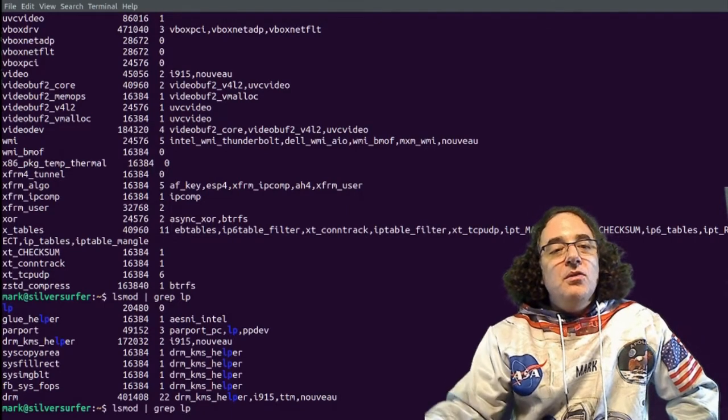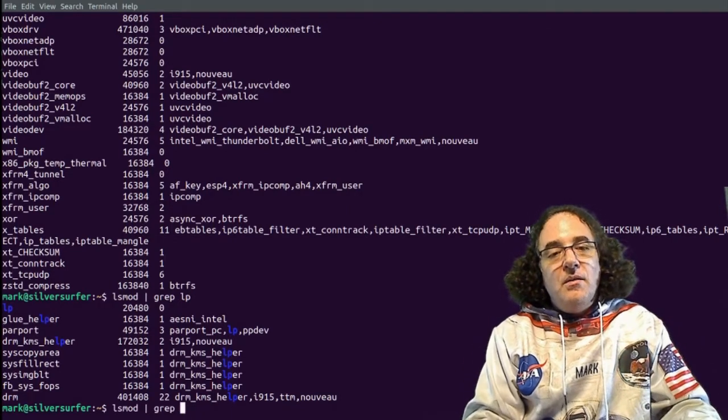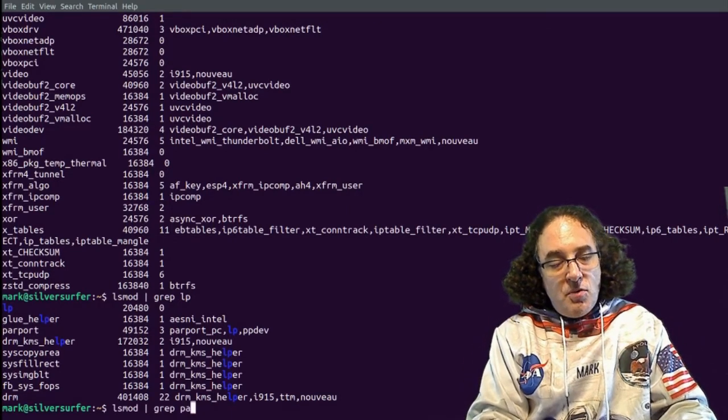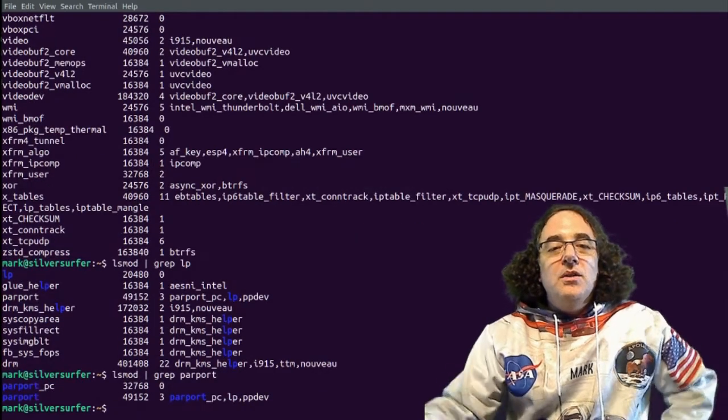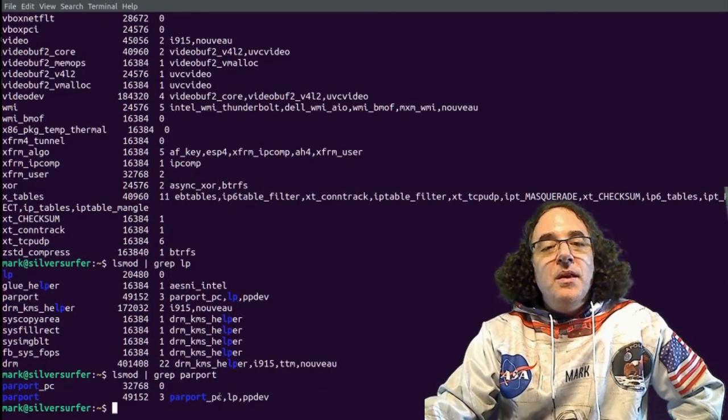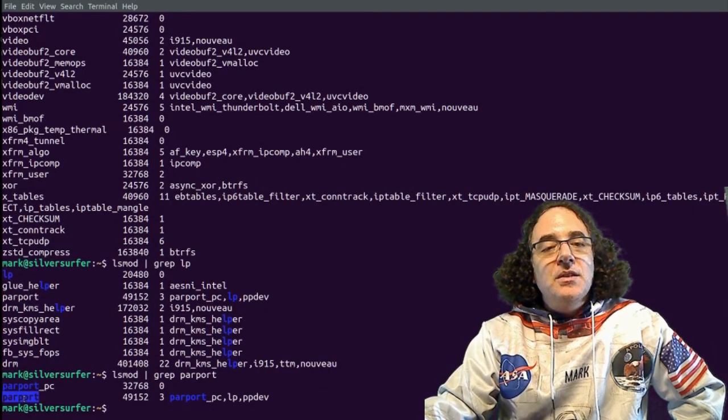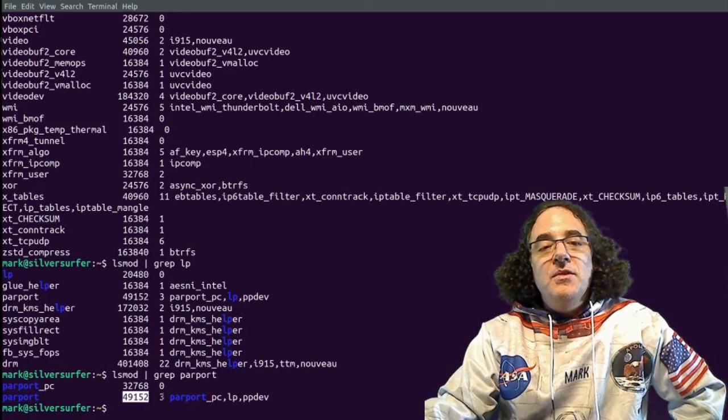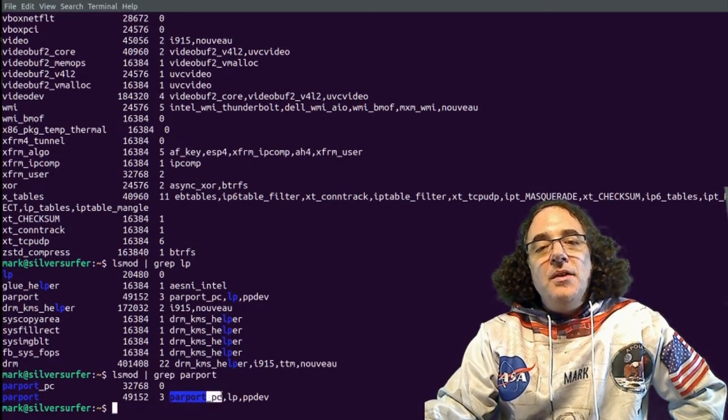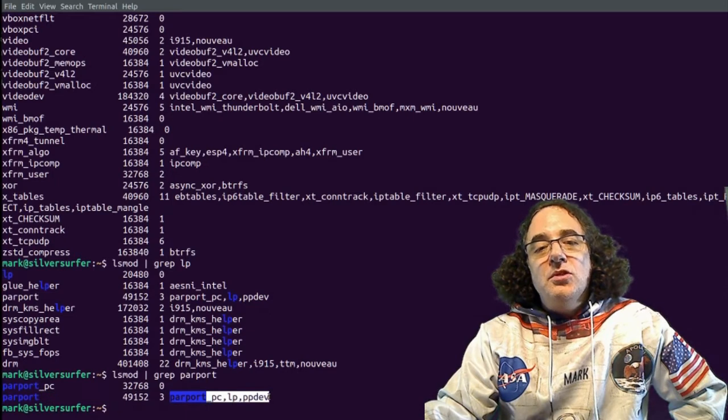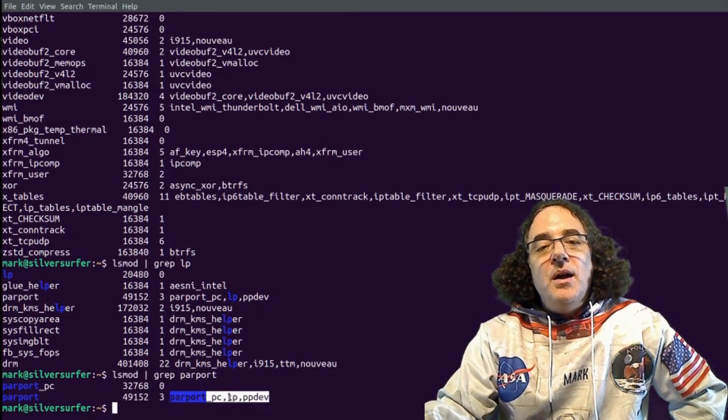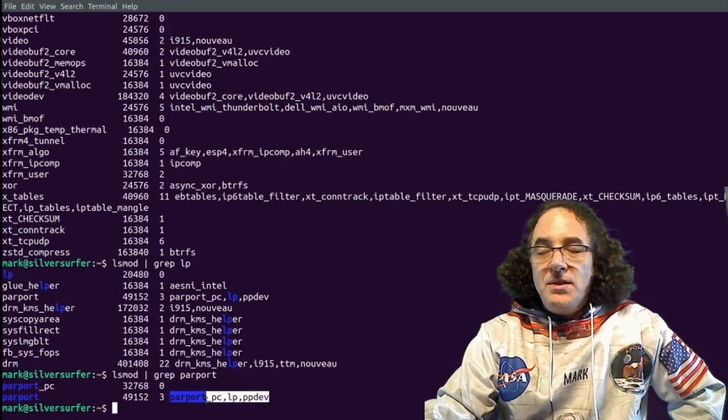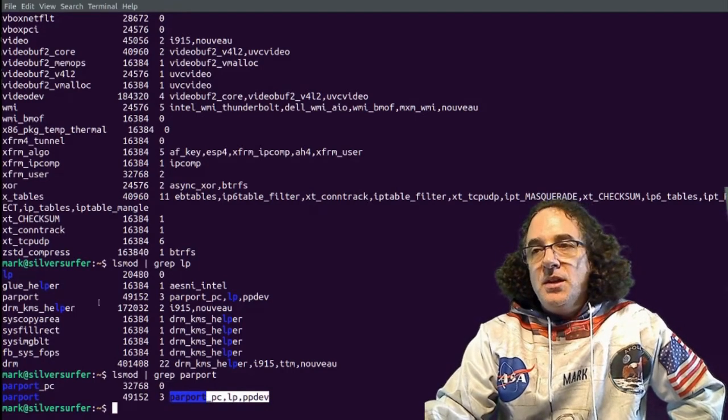Also, if I go through and I say lsmod grep parport, we're going to see the parallel port driver. Now what we can see here, besides the name of the module and the memory size it is taking up, is what other drivers or modules are dependent upon this module.